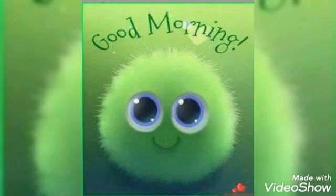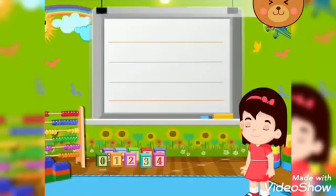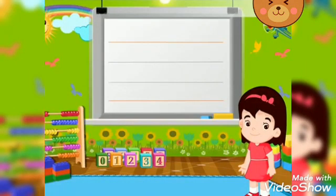Good morning children. Today we are going to learn in English how to write the small letter. Say Y. So let's start.